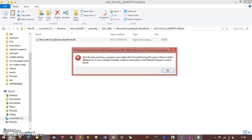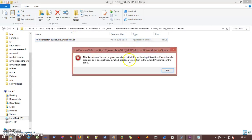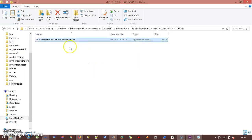So you can see here, the error is, the file does not have a program associated with it for performing this action. So this is the thing, dll is not an executable file. It needs something to run and you can see this is written over here. The file does not have a program associated with it. So it doesn't have any program.